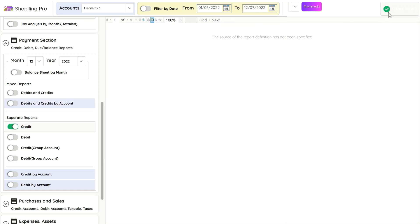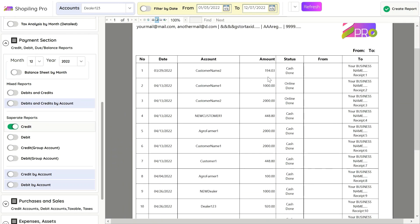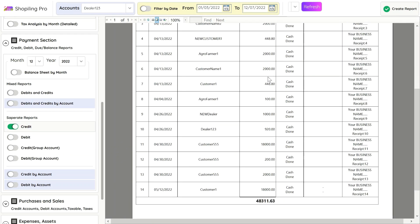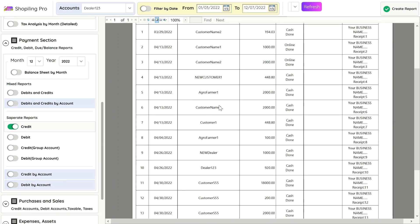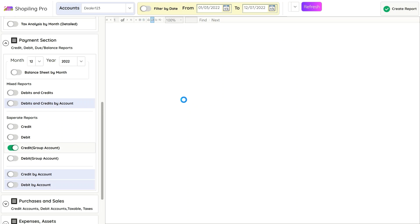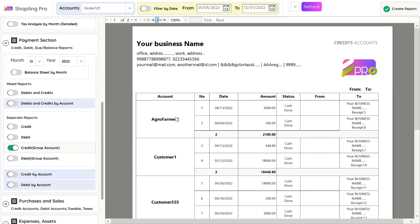Same way we can generate a report for only separate credits or debits easily. We can group all credits or debit payments account-wise. Try the different payment layouts which might help you for your business.